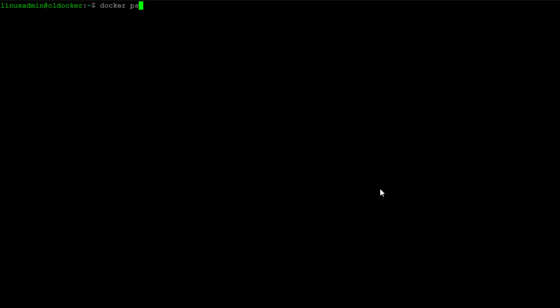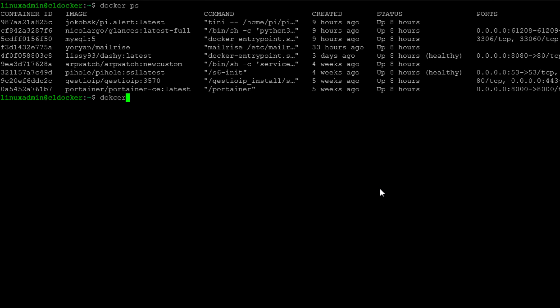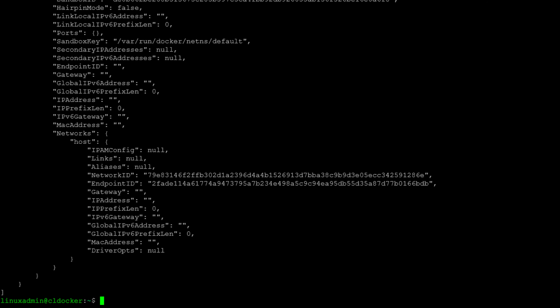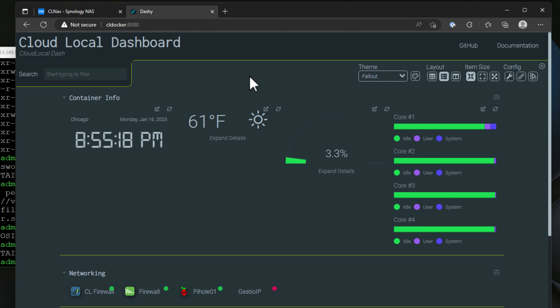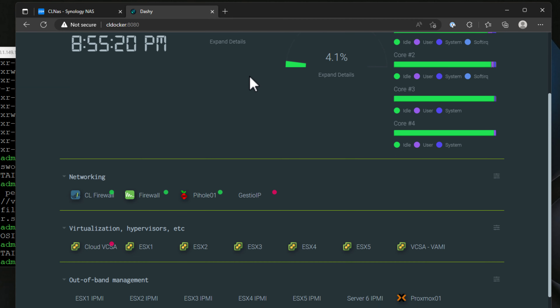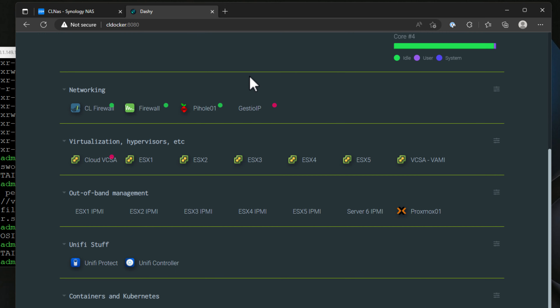Running Docker containers in your home lab is a great way to self-host services and run modern cloud-native applications in a way that is extremely effective and efficient. If you don't have a Docker container host or a virtual infrastructure where you can spin up a virtual container host, but you have a Synology NAS device, did you know that you can run Docker containers directly on your Synology NAS?